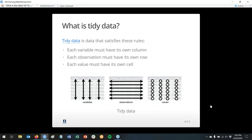Another part of the Tidyverse is that it's meant to help non-coders, or people who consider themselves non-coders, have an easier time. Tidy data is data that satisfies these rules: every variable must have its own column — so you have country, year, cases, and population. Afghanistan actually has two rows because they have different years. Every variable has its own column, and each observation must have its own row.